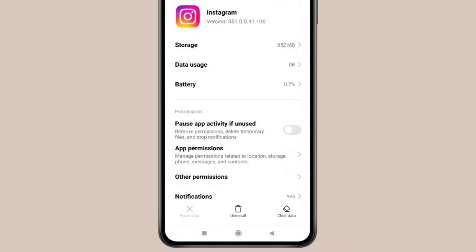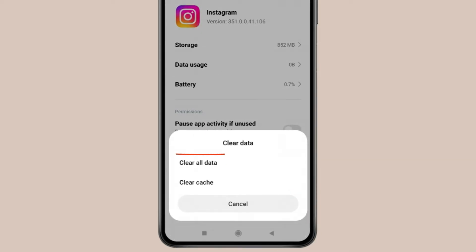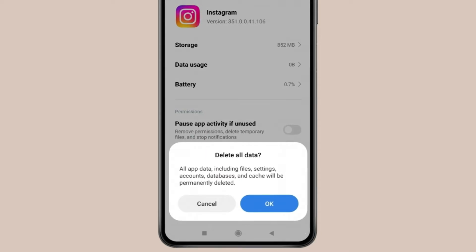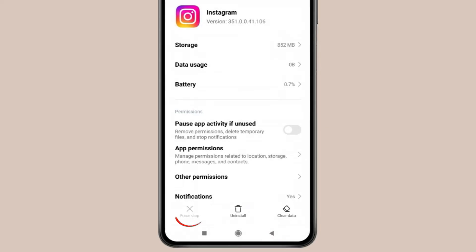If you want, you can also clear all data, but this will permanently delete all your app data. You can also click on Force Stop.